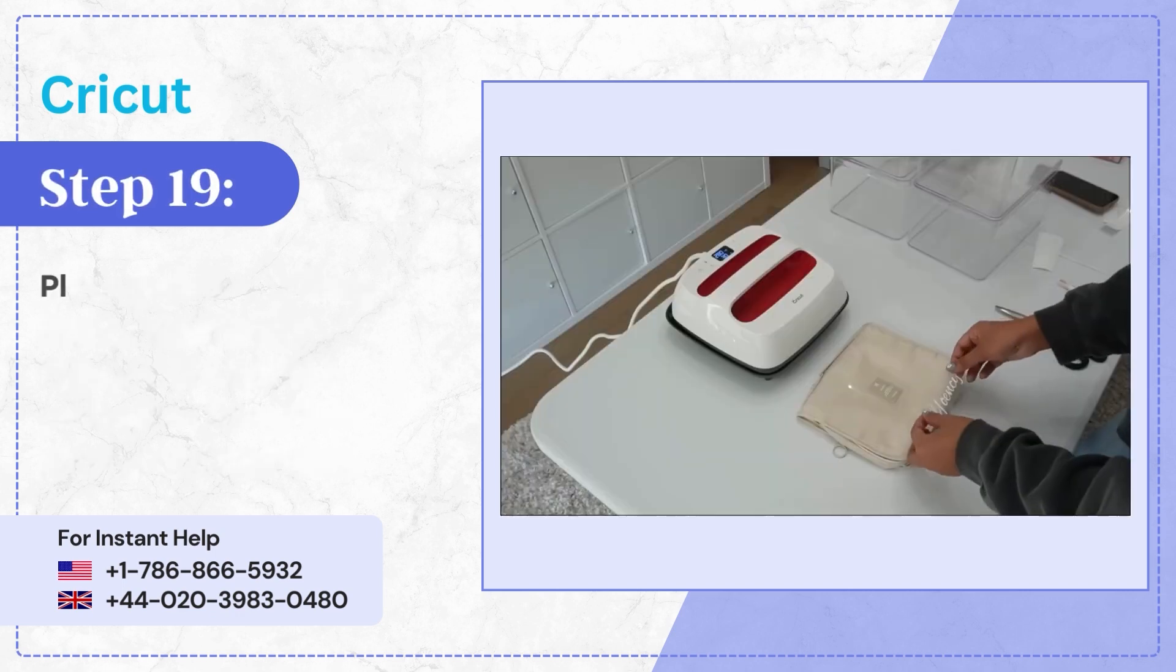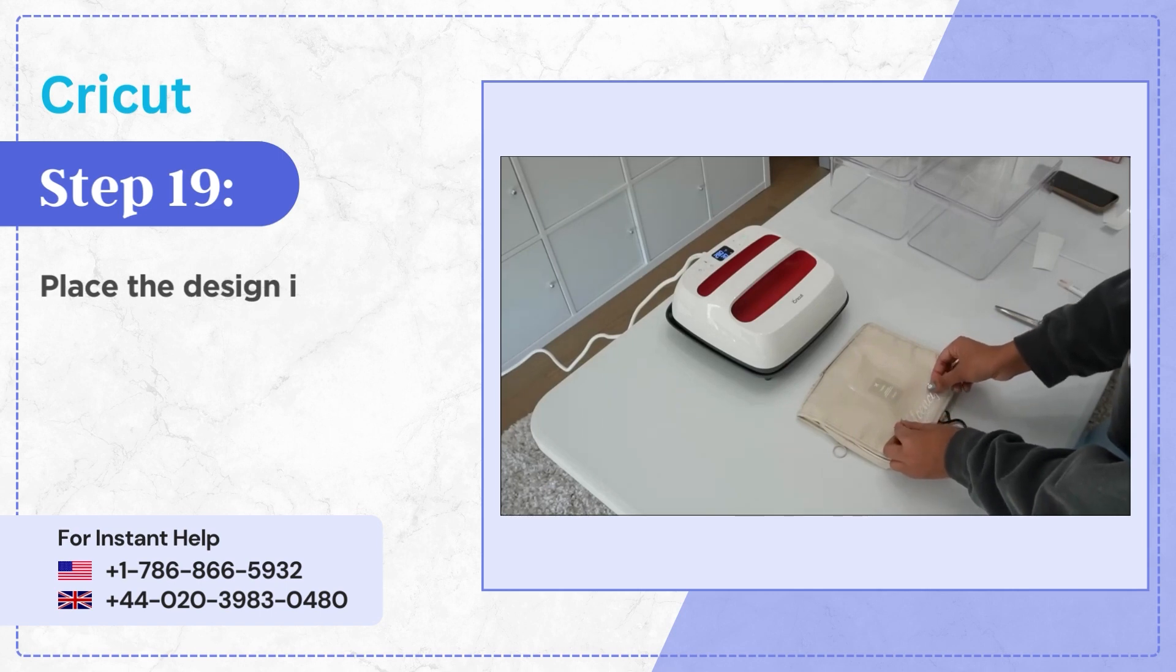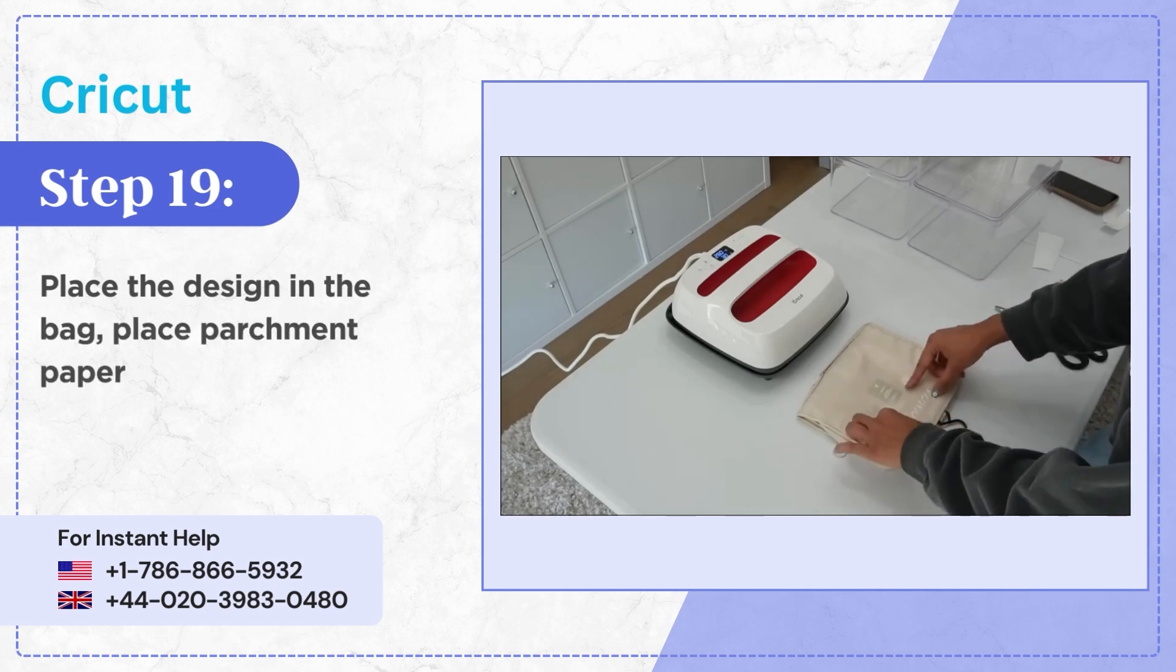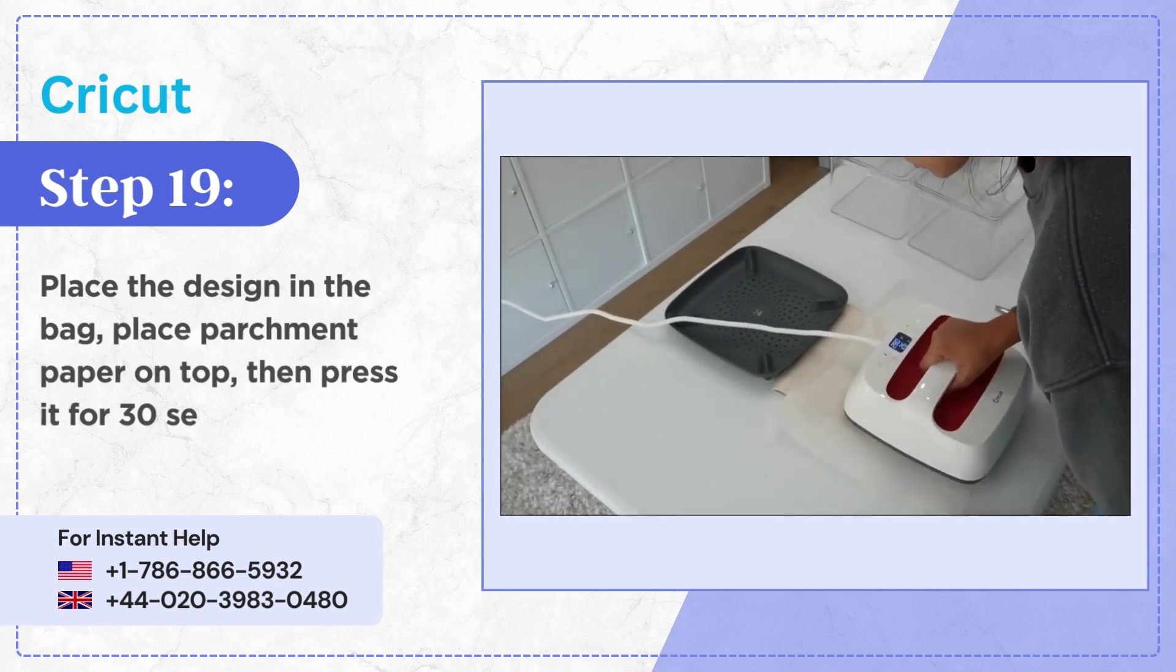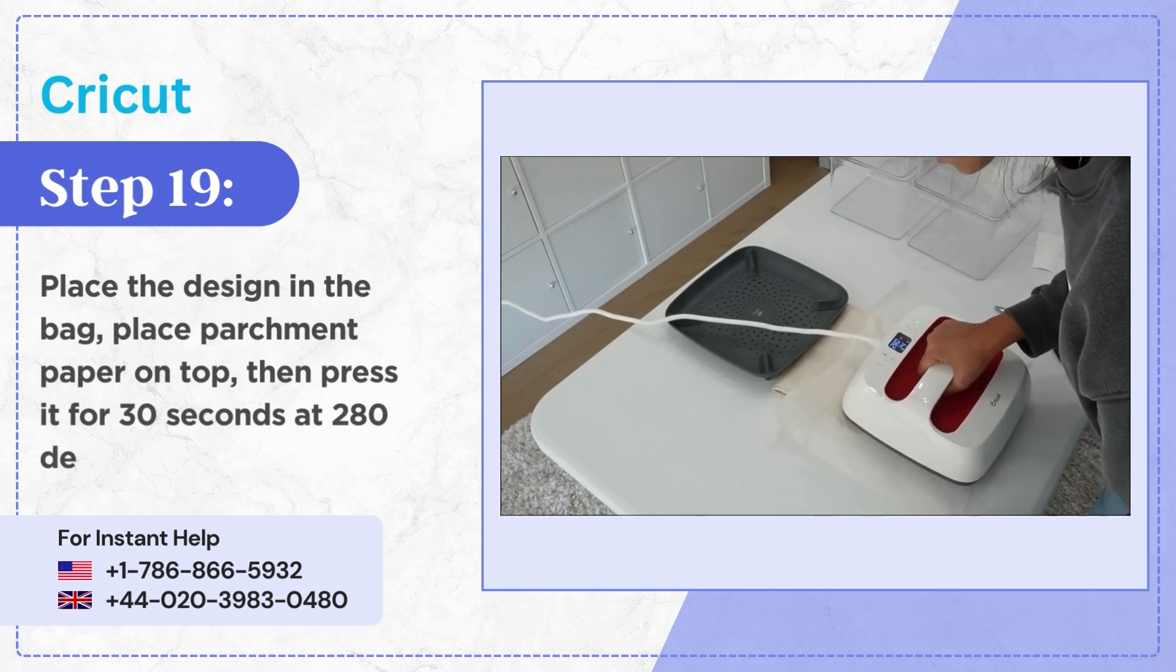Step 19, place the design in the bag place parchment paper on top then press it for 30 seconds at 280 degrees.